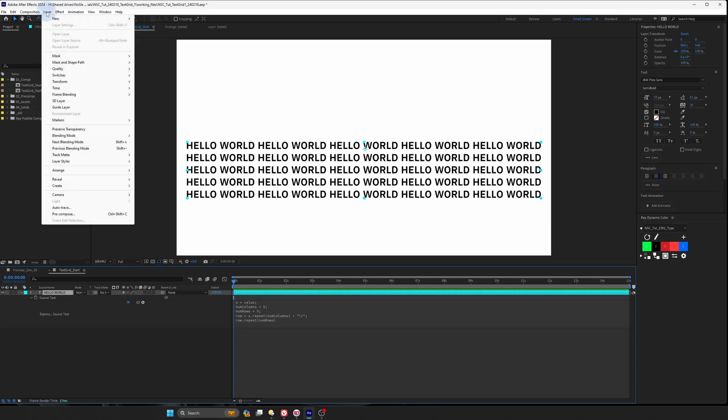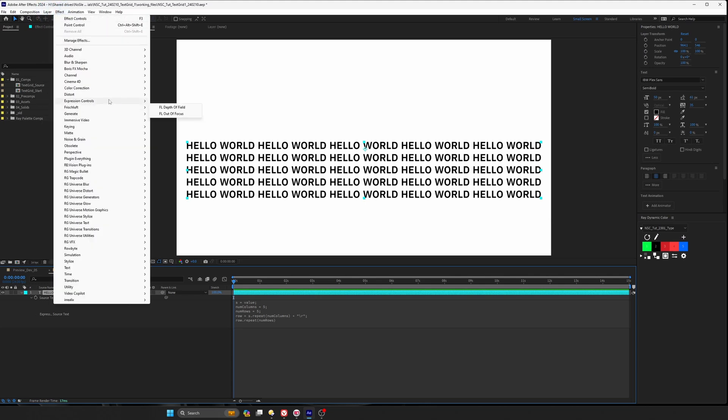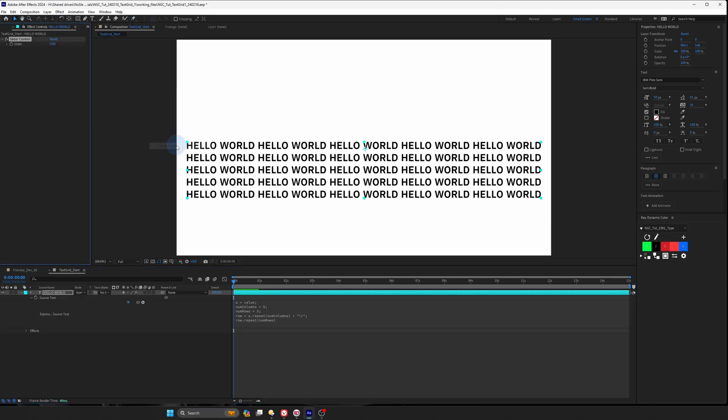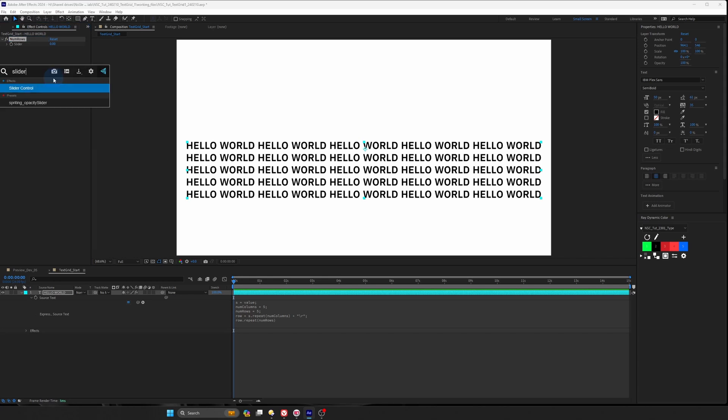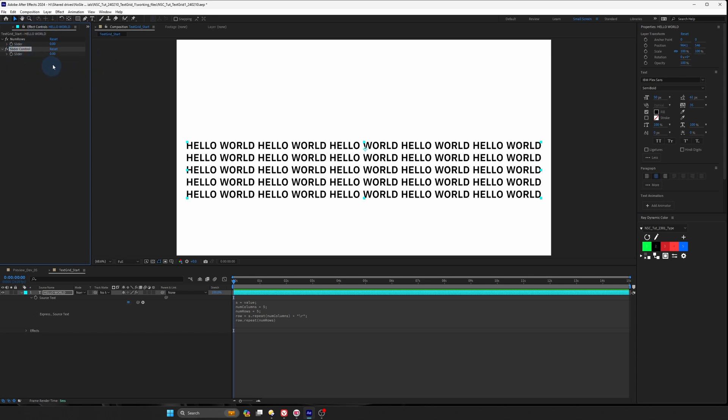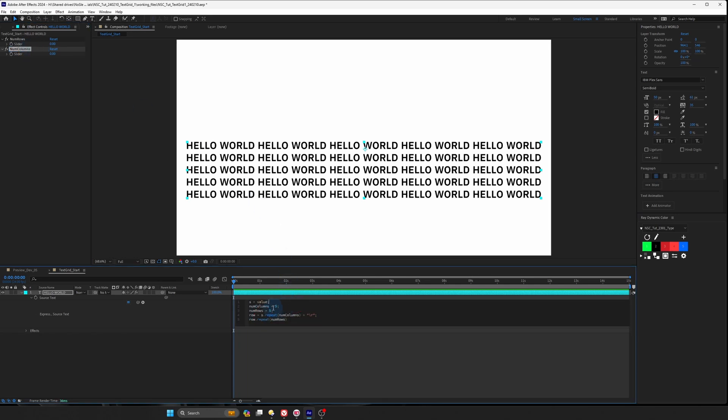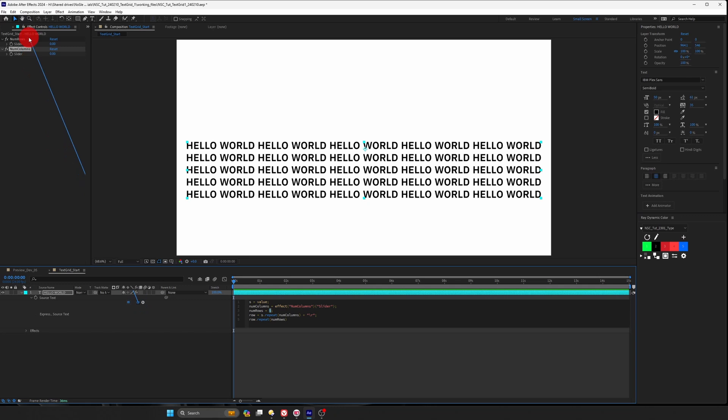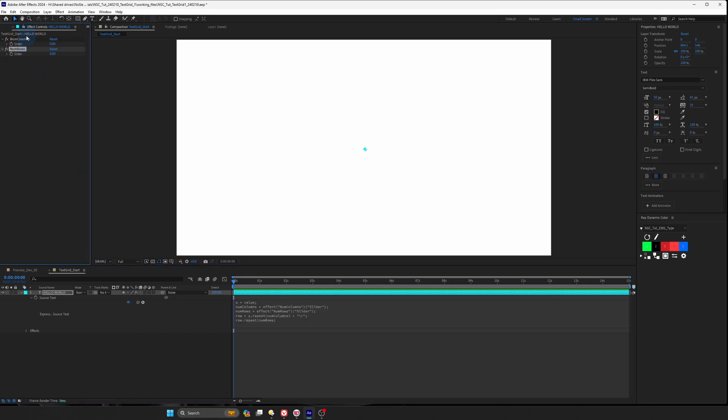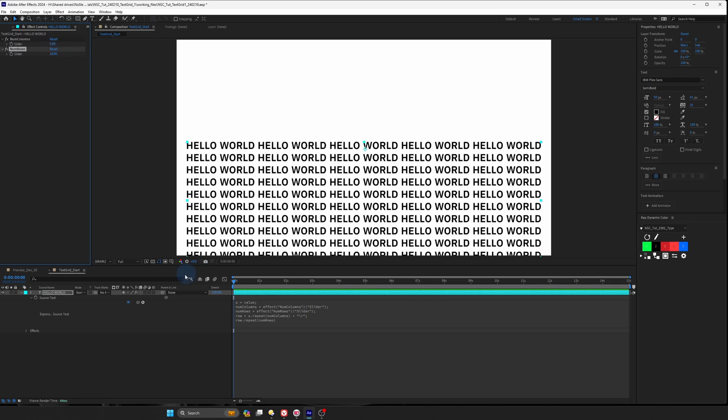We can create a slider control and go to effect expression control and it's slider control and call this one num rows. And then if you have FX console, you can quickly access slider control, create an effect just by using FX control search bar. It's free. It's created by video copilot. Highly recommend you to use it. And we'll rename this slider to be num columns. And then we will link them. So let's link the columns over here and we'll link the rows to this slider control. And let's make it more intuitive by having column first. And then after that, let's change the value to be 510.